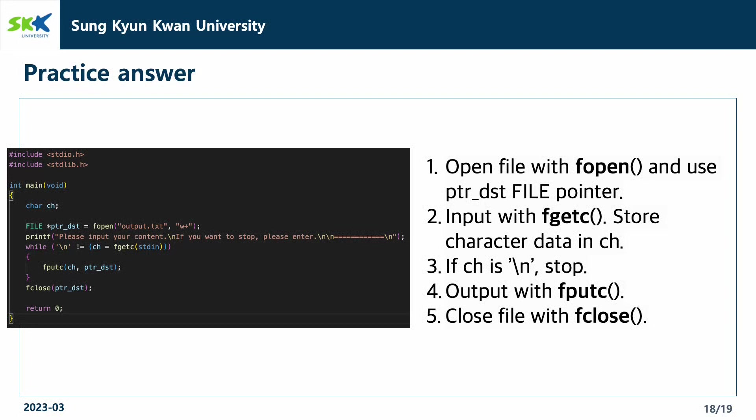We write the content of it to the output.txt file with the fputc function. After all the contents are written to the file, we close the file with fclose function and the program terminates.